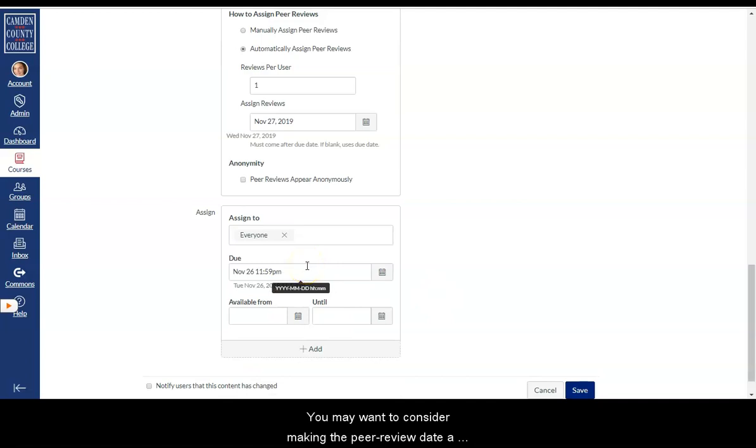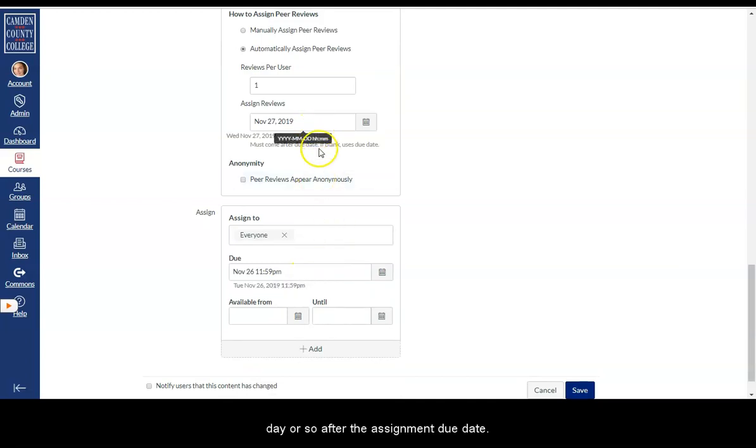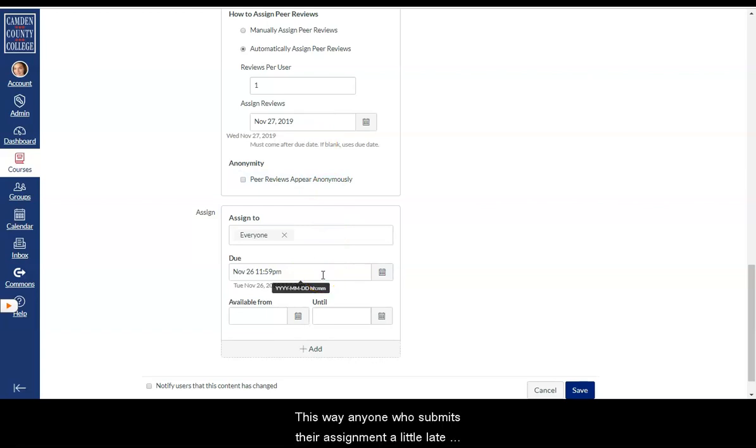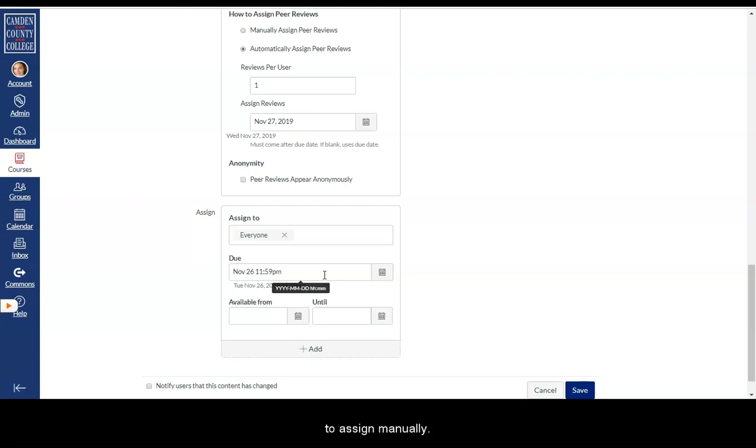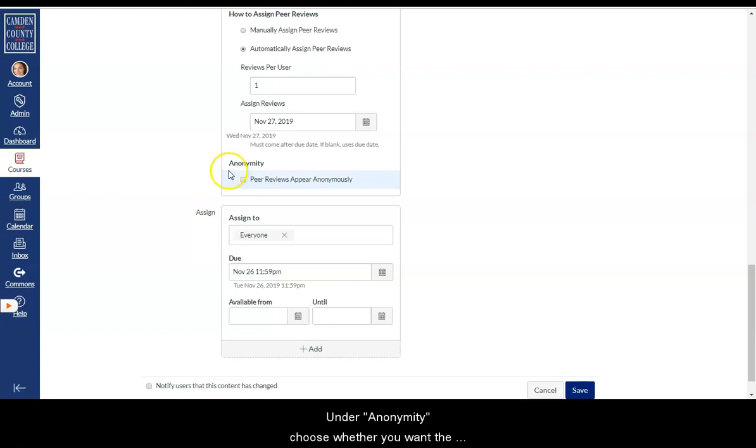You may want to consider making the peer review date a day or so after the assignment due date. This way, anyone who submits their assignment a little late but before the peer review date will still be automatically assigned a peer reviewer, which will hopefully limit the number of reviews you have to assign manually.